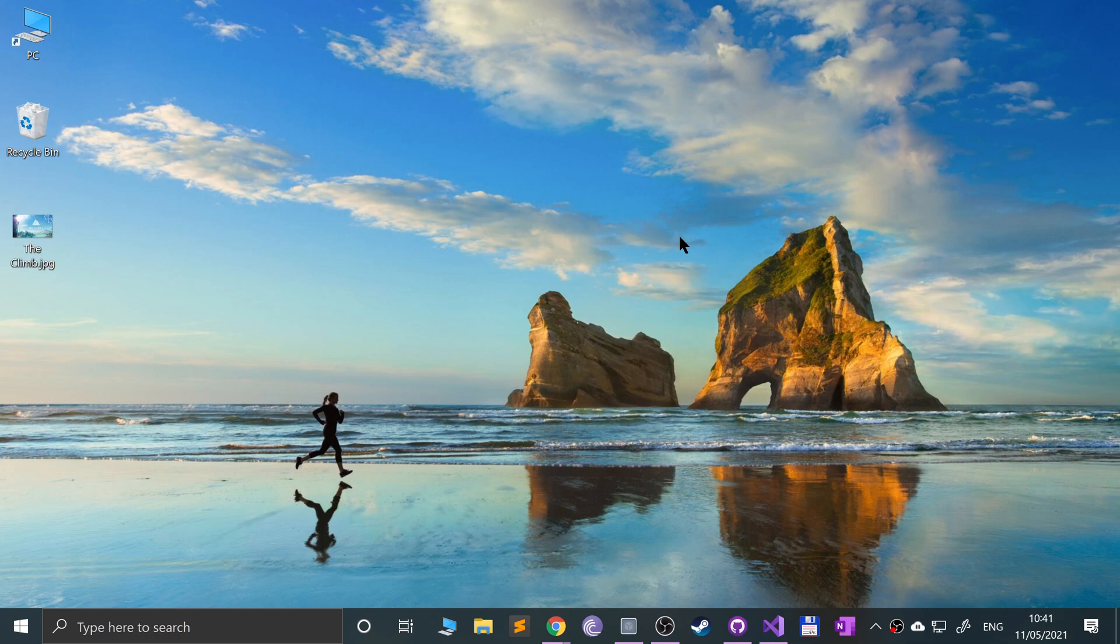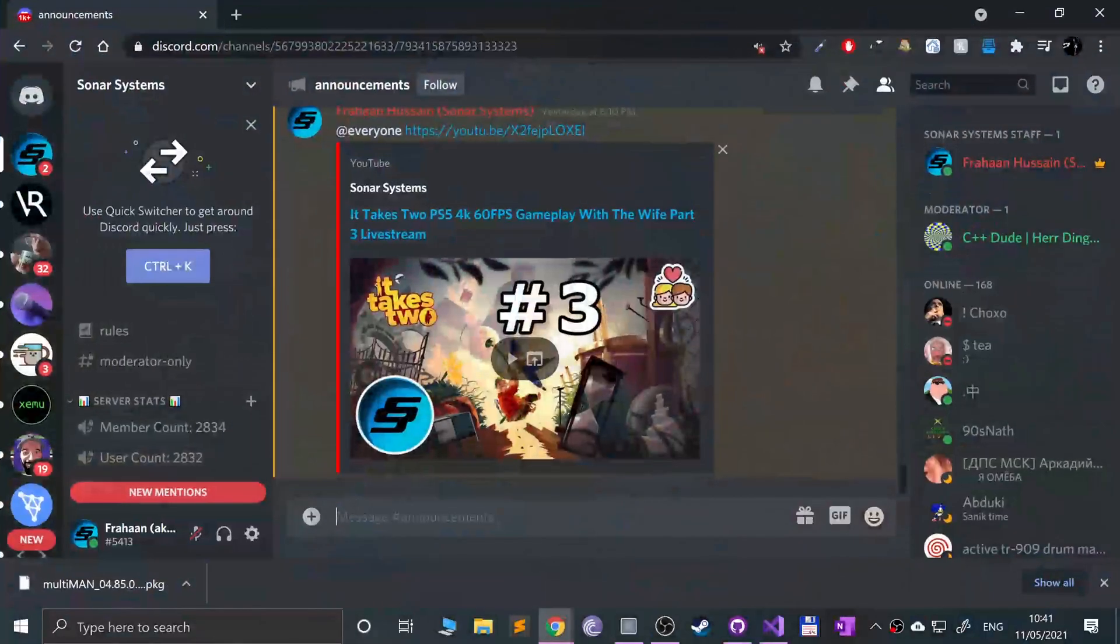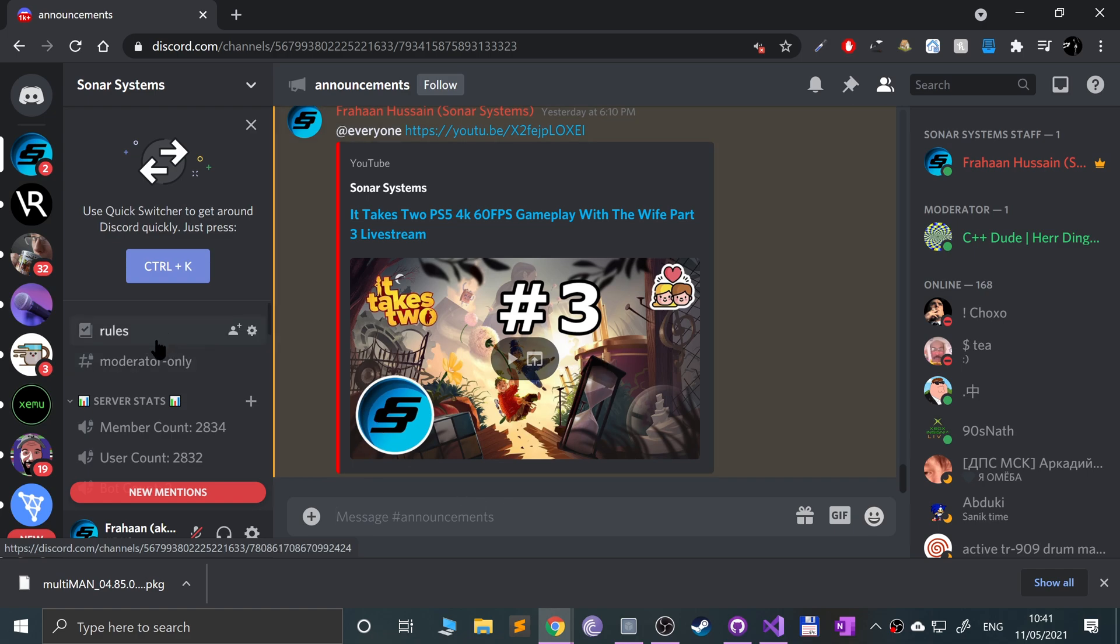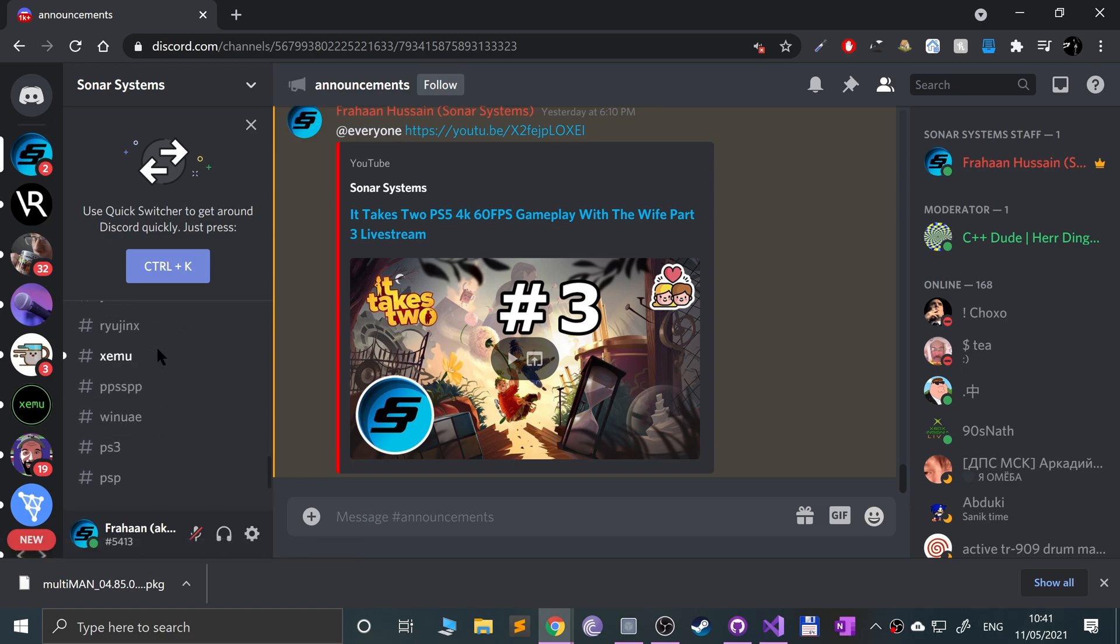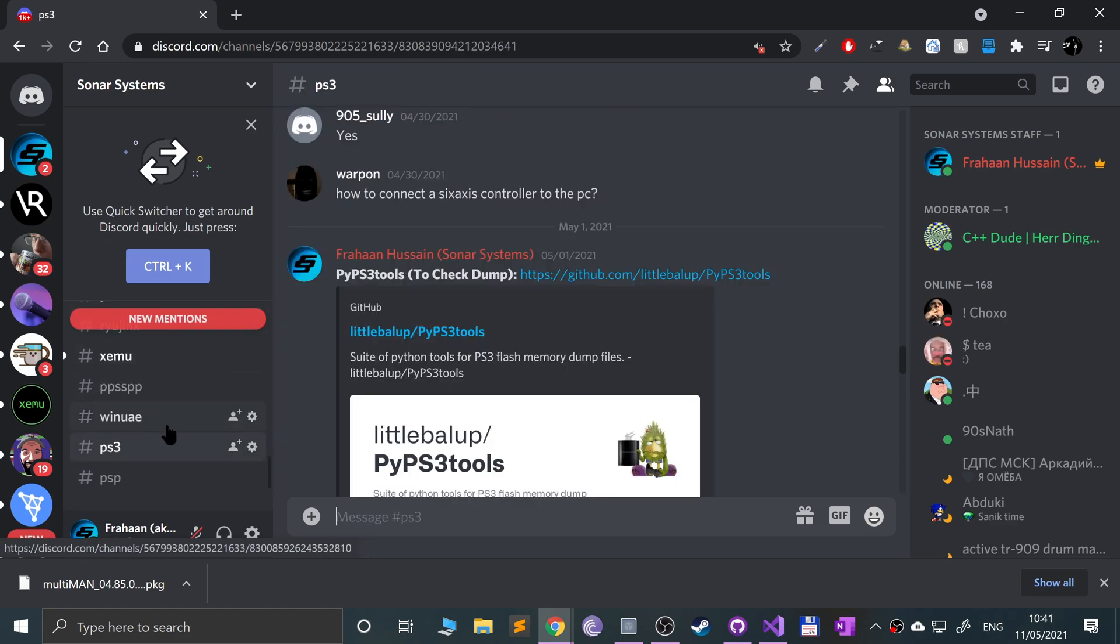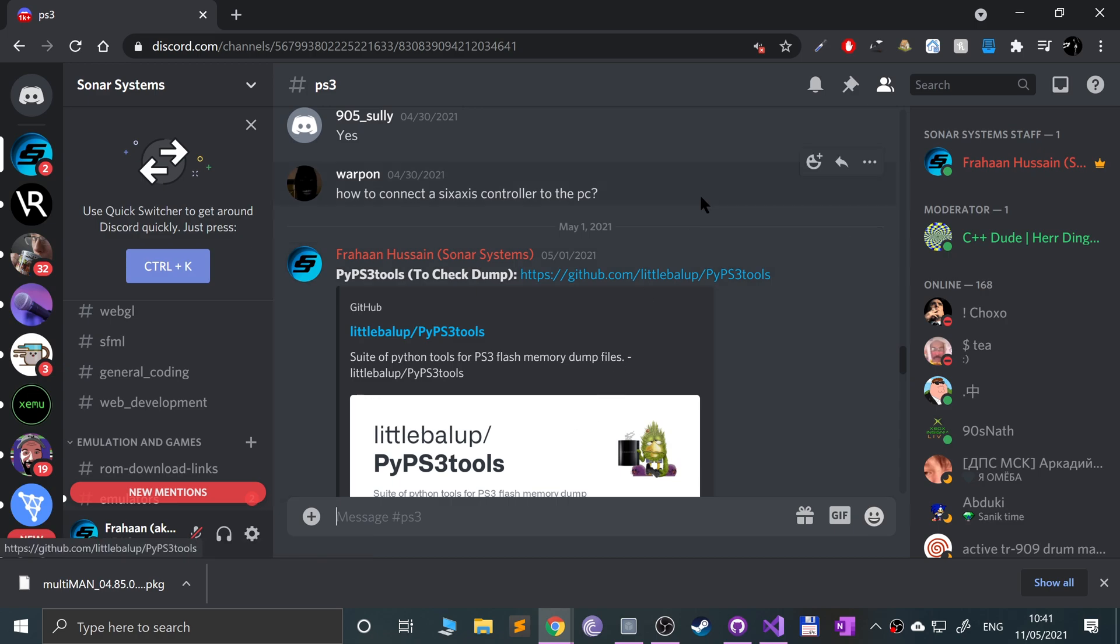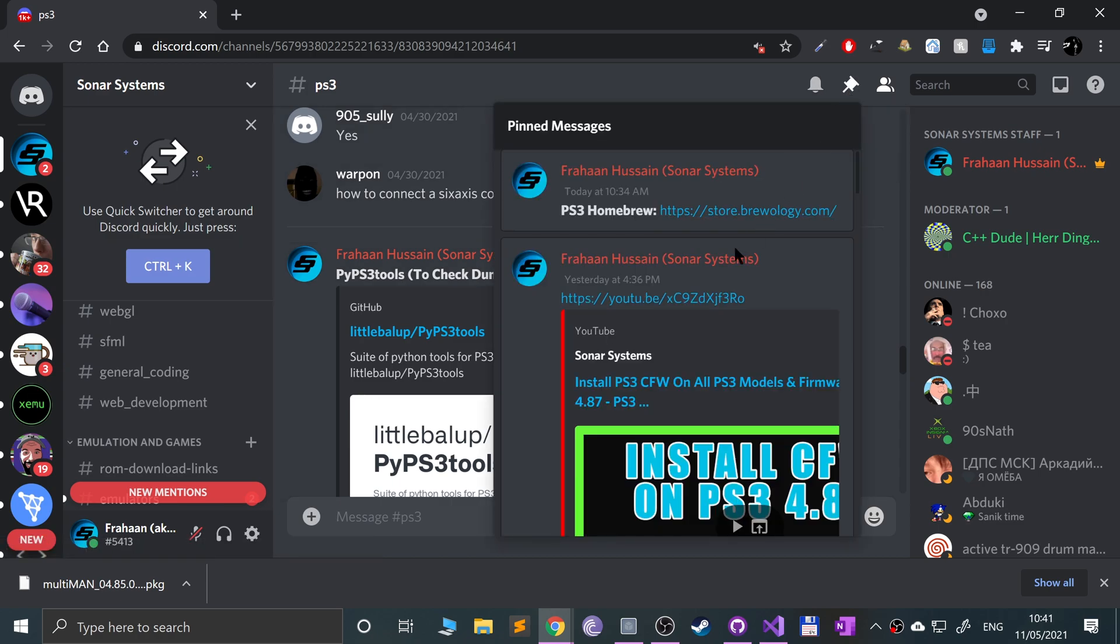First of all, if you go to the link in the description to the Discord page for the Sonar Systems channel, I put all the links and resources you need in one easy to locate place. If you scroll down, once you join the channel, go to PS3 which is within Emulation and Games, and then go to pinned messages and PS3 homebrew.